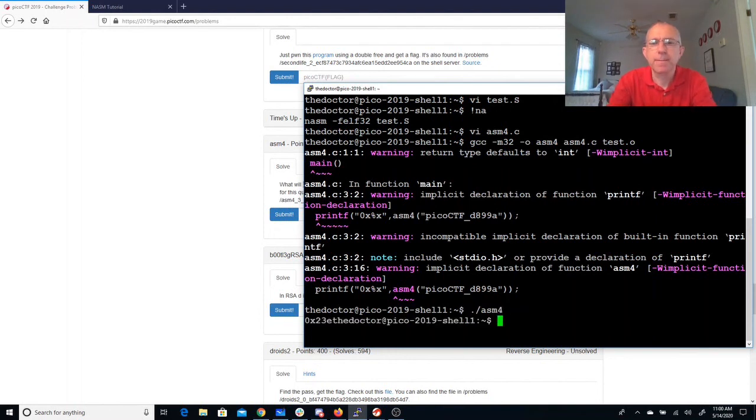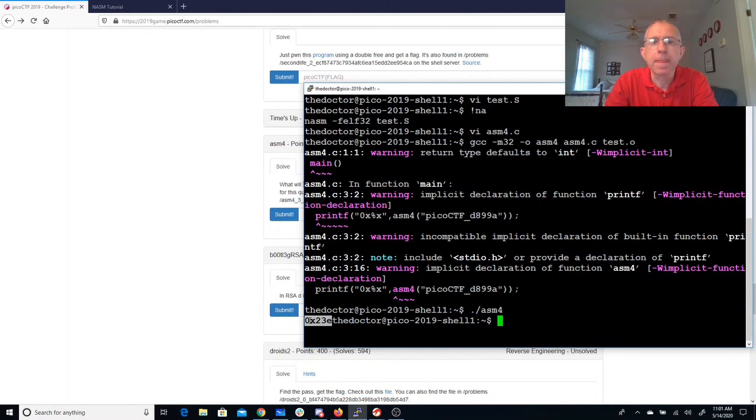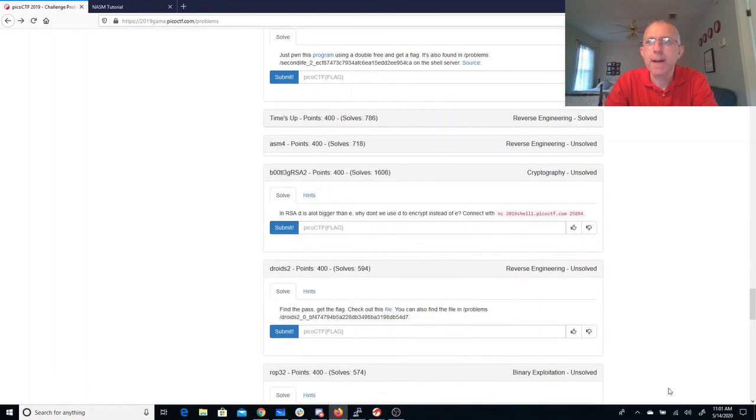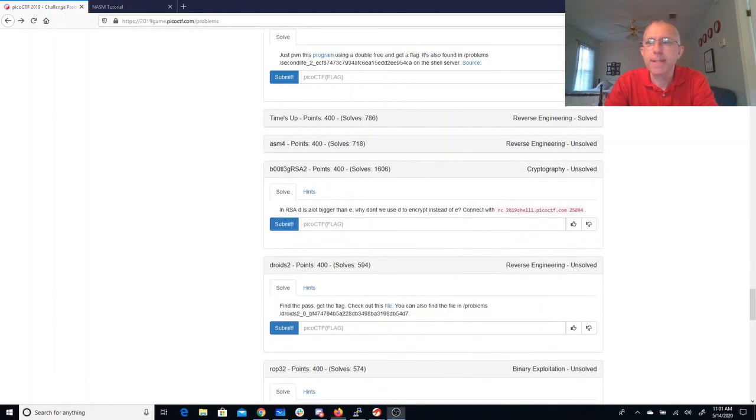There's my answer. 0x23e. Bam. And there's the points. Let's go.